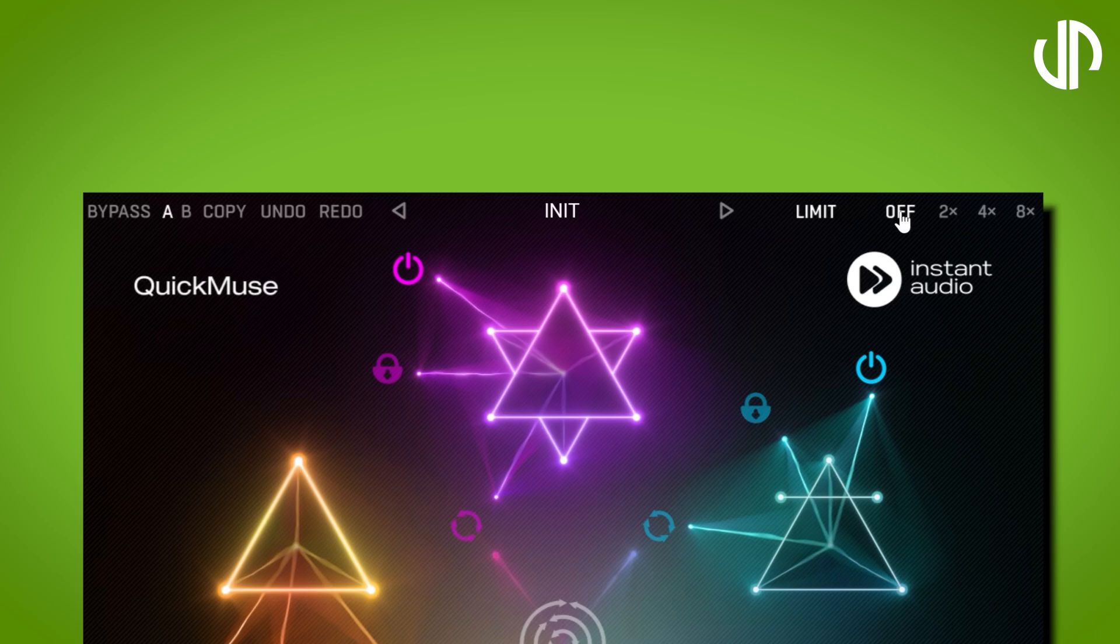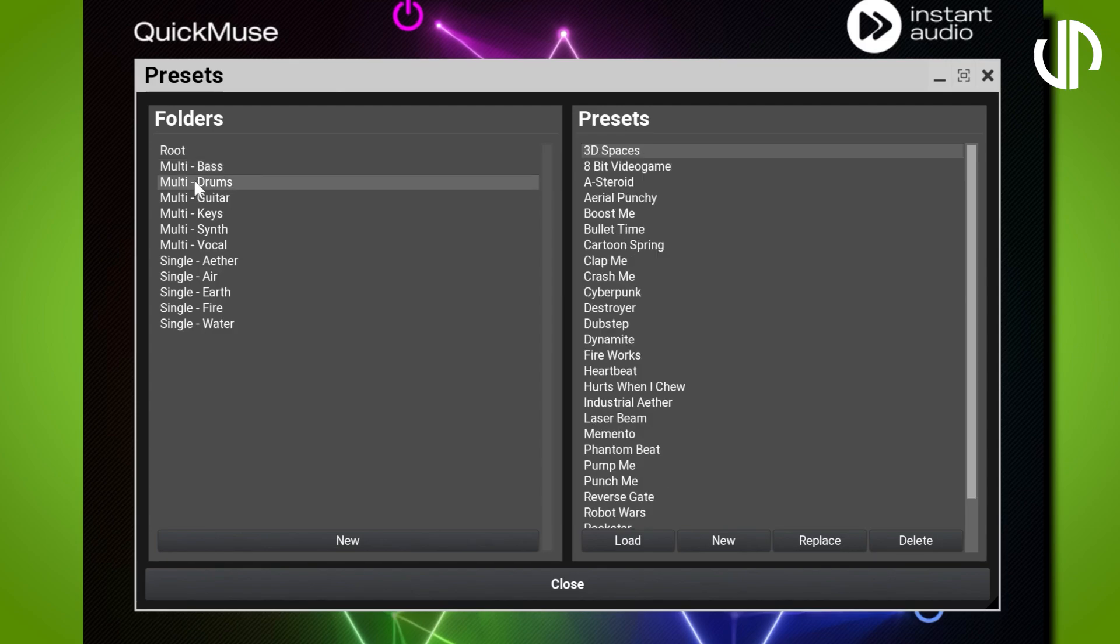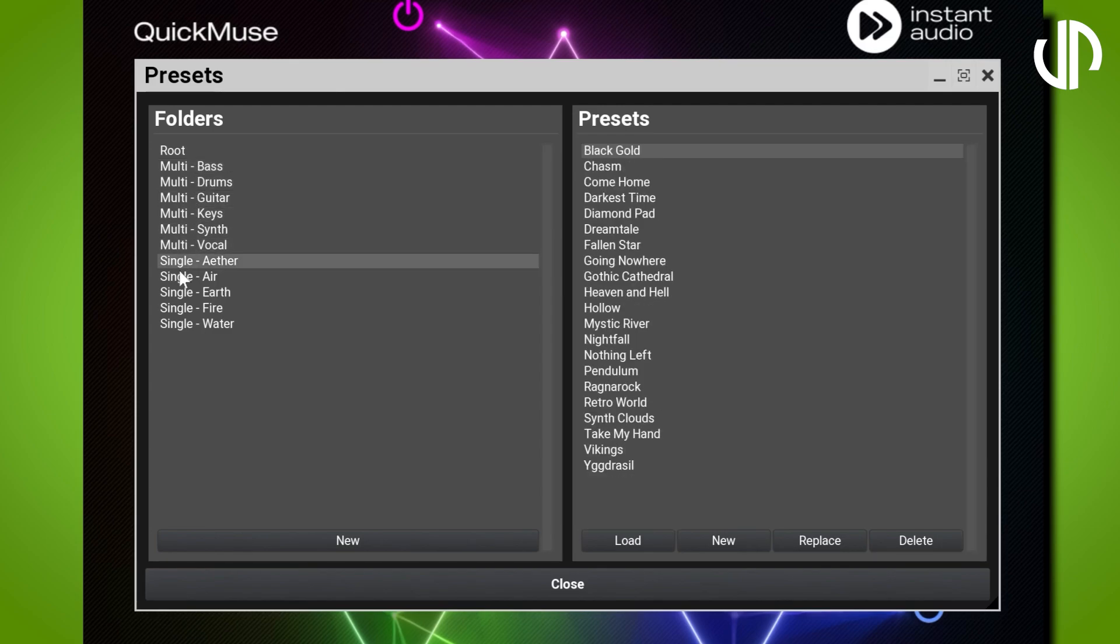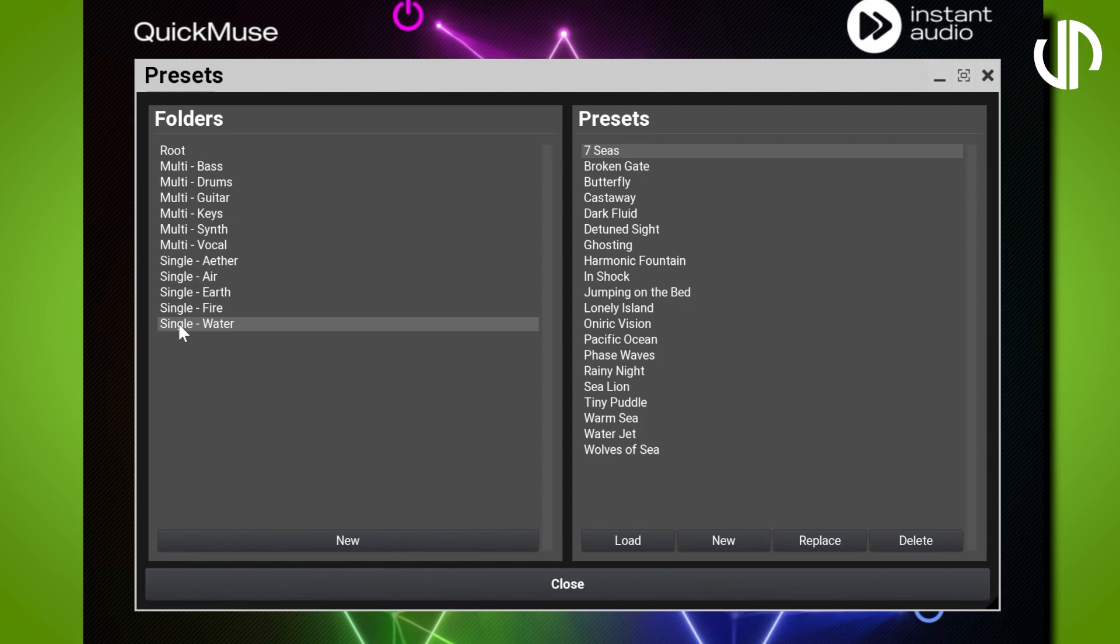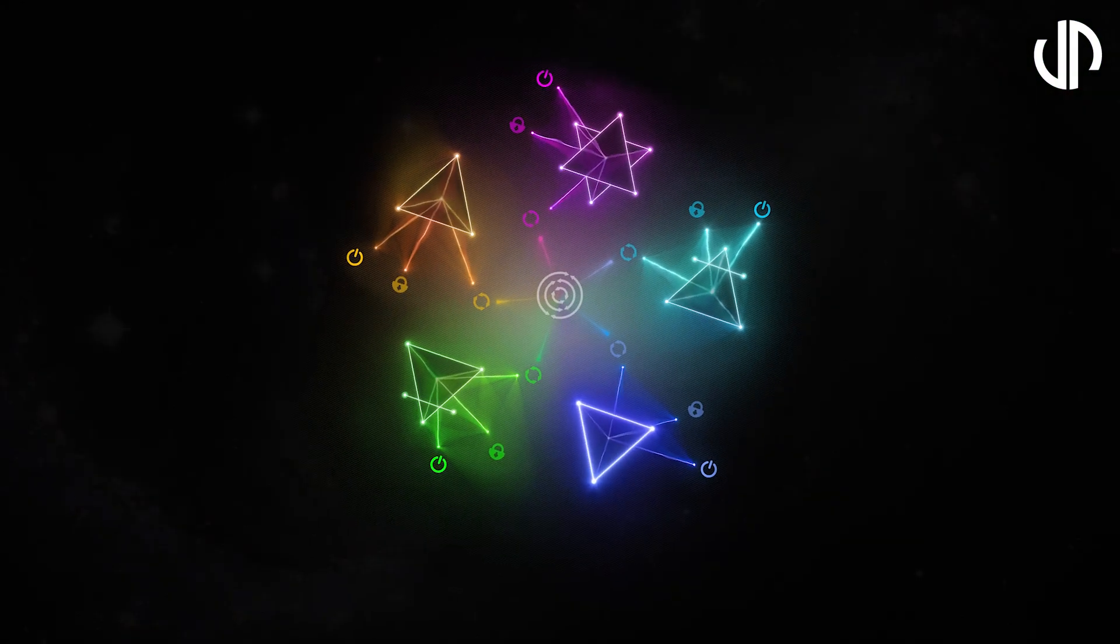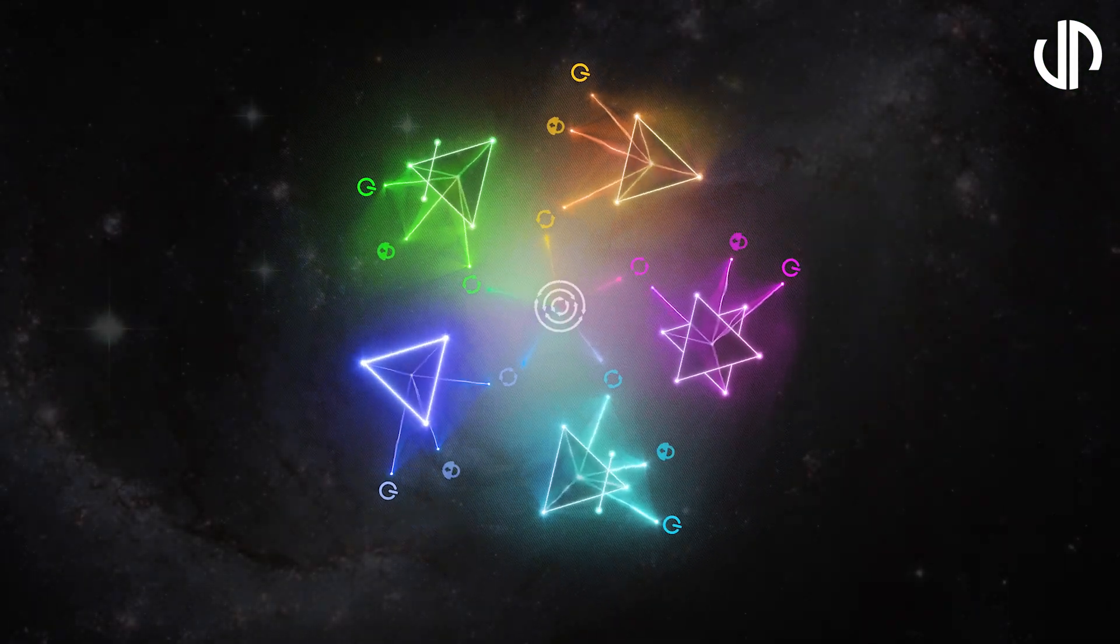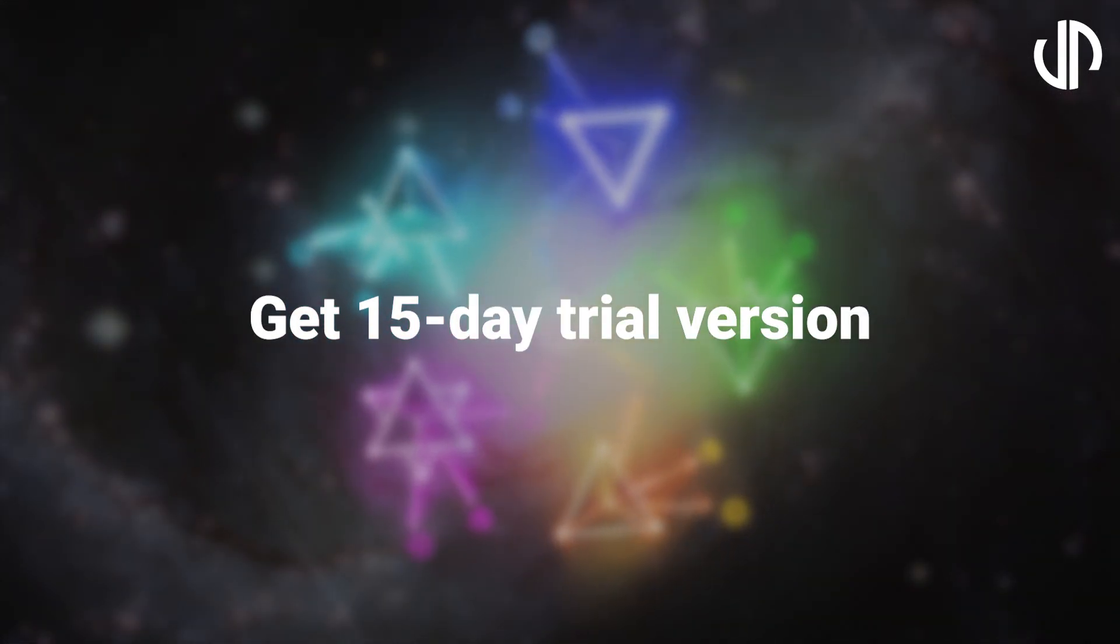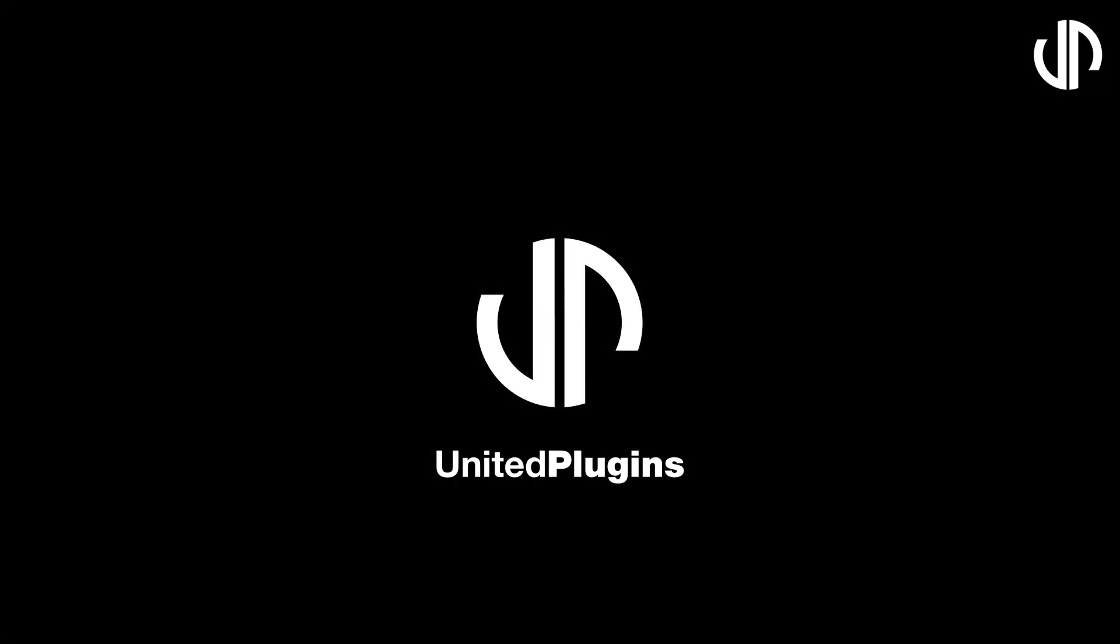And don't forget, we've crafted a bunch of presets for you to use or start from, perfect for all the different elements you can think of in your mix. So there you have it. Now that you've got the hang of it, we're leaving the rest for you to explore and discover. There are tons of different effect combos waiting for you to apply to your sound. Let the Quick Muse adventure begin. Grab your 15-day fully working trial version at unitedplugins.com